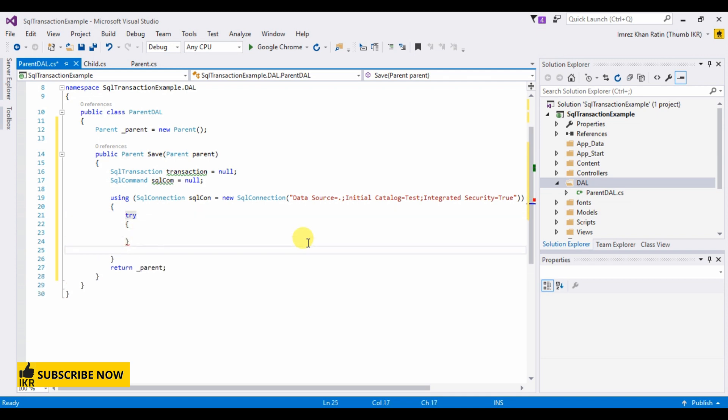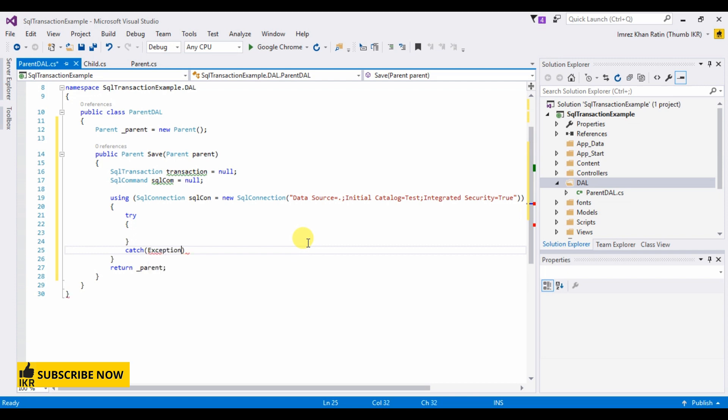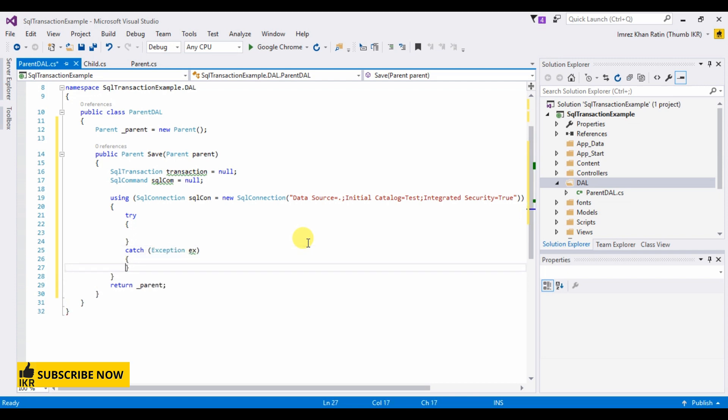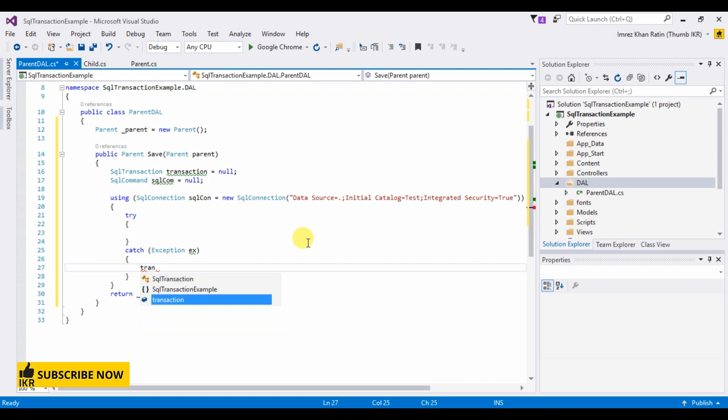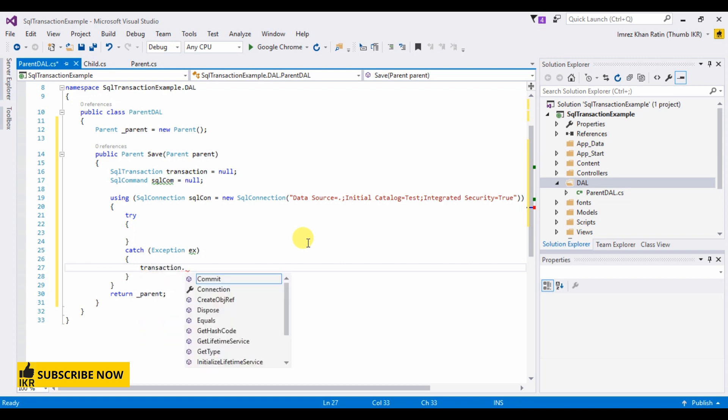Try, catch. If there's any exceptions, then transaction will go back.